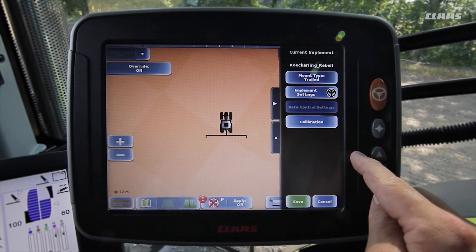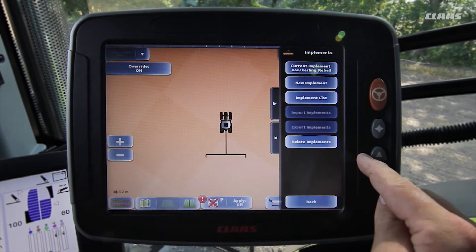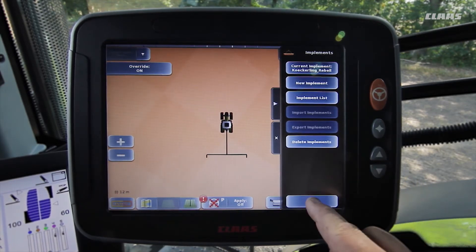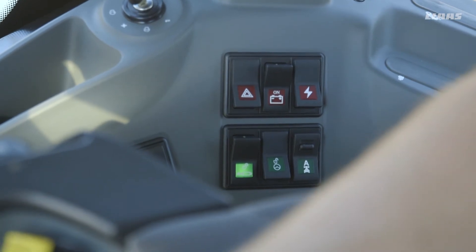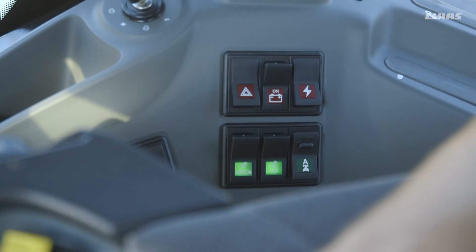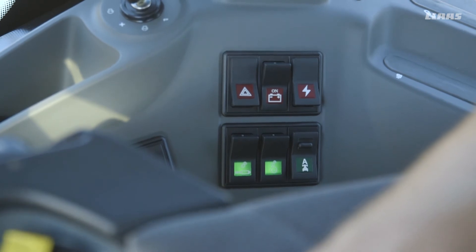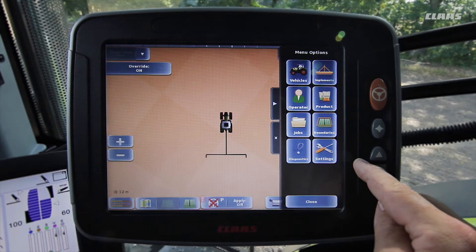To use the optional auto turn function we can then perform a one-off calibration of the implement created here in this menu. In order to use the automatic steering function we still need to toggle the main switch for the autopilot module on the side of the console from road travel to field work, so that this valve is energized. To do so we move this switch into the lower position. It is important that the tractor is at standstill and the steering wheel is not moved.